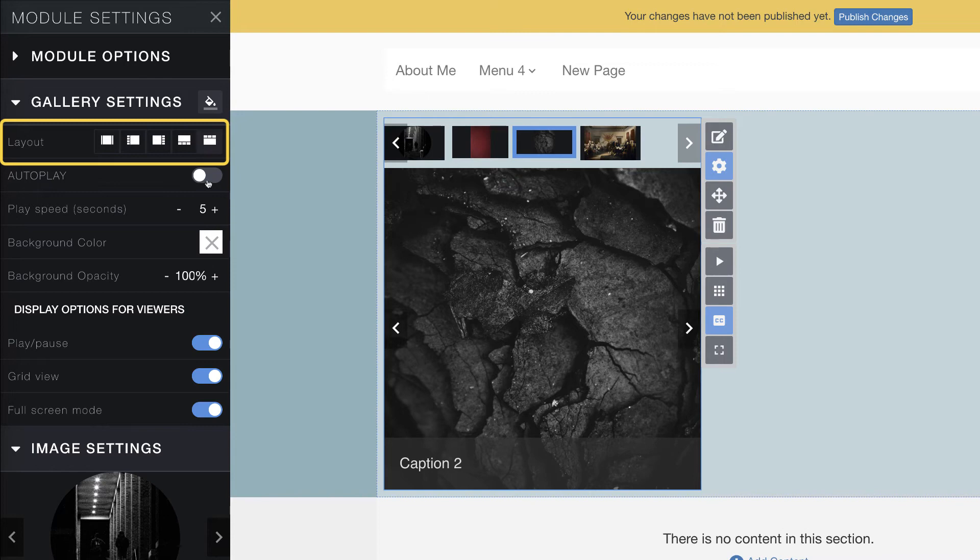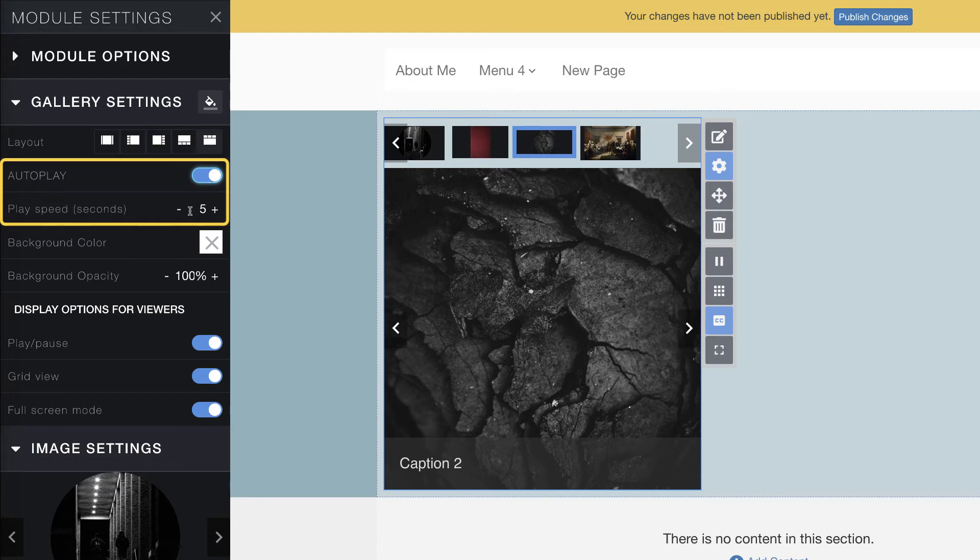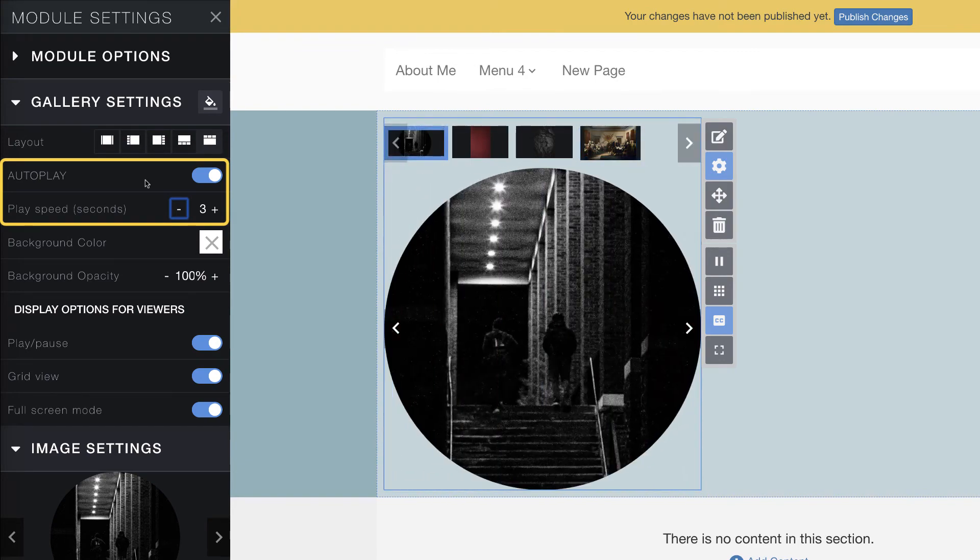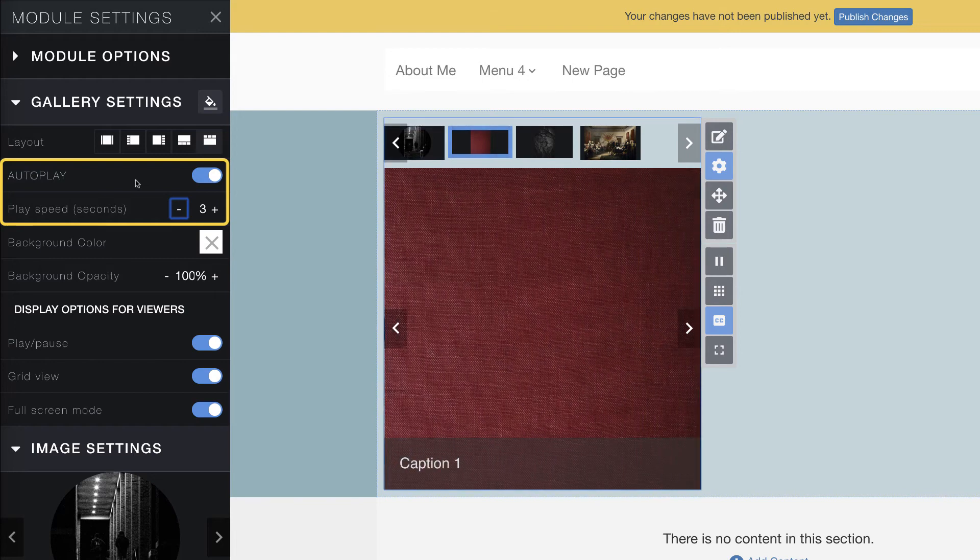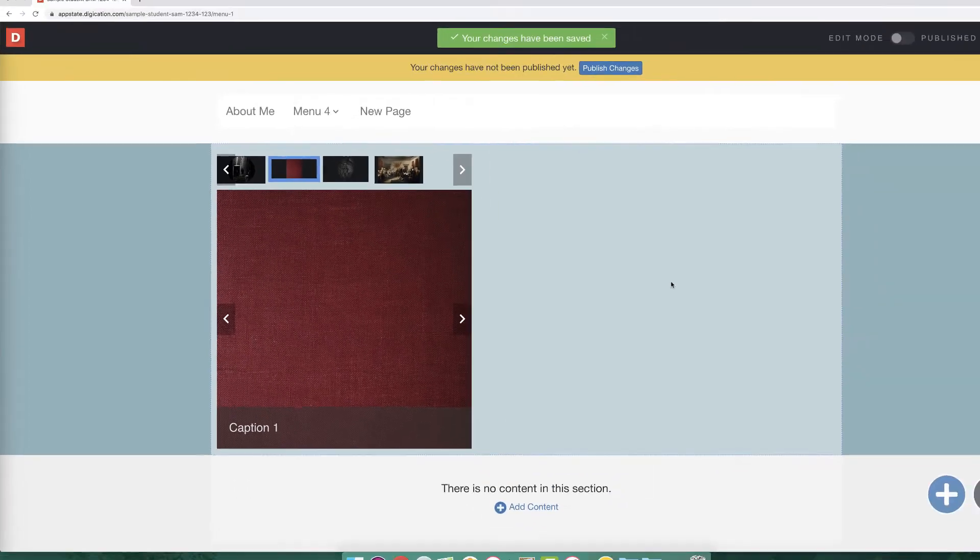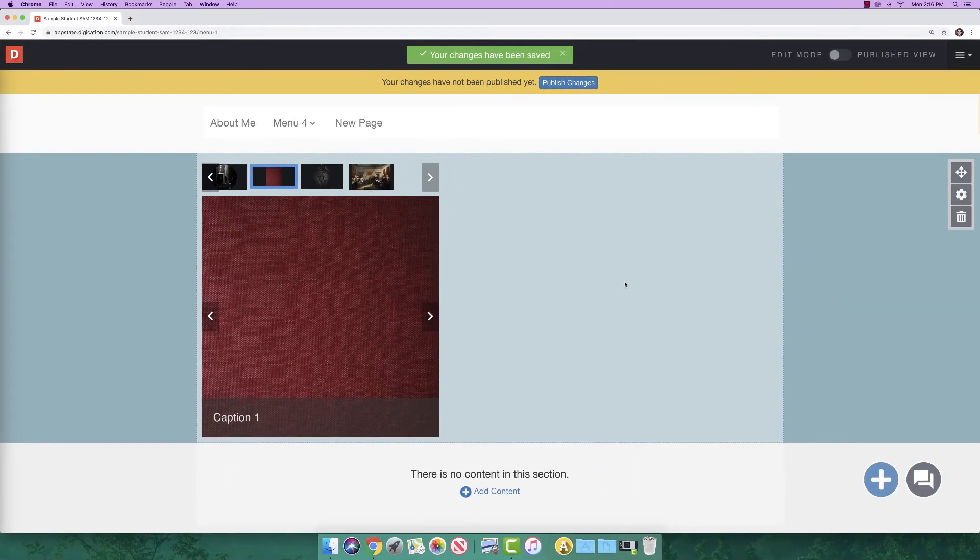If you don't want thumbnails, the first option removes them. Autoplay automatically transitions through the images so the person viewing your portfolio doesn't have to click through them. You can increase or decrease the play speed by using this option. This only covers the most basic gallery functions that most will need to complete their A-portfolio. For more advanced functions, please look at our other tutorials.